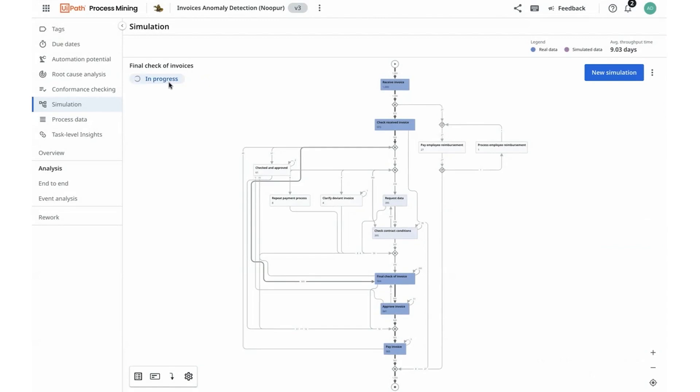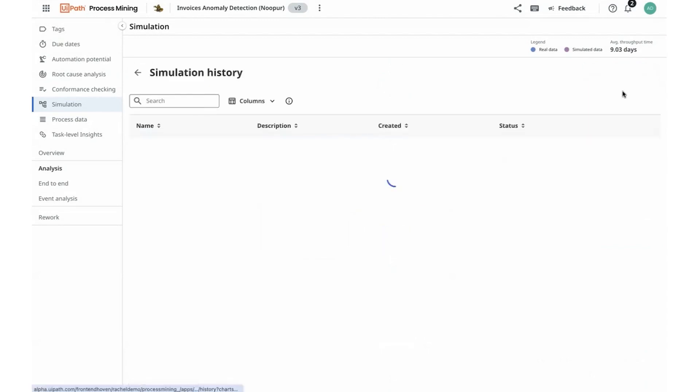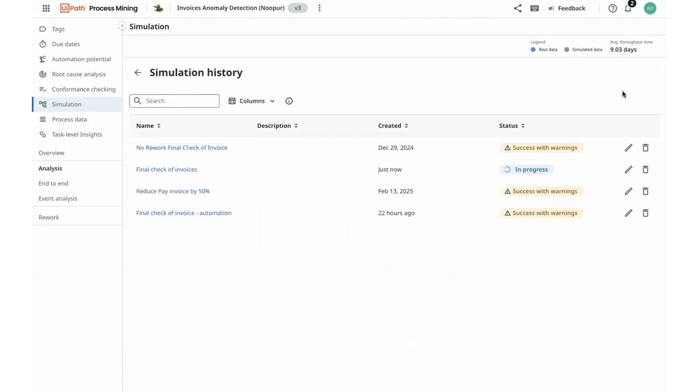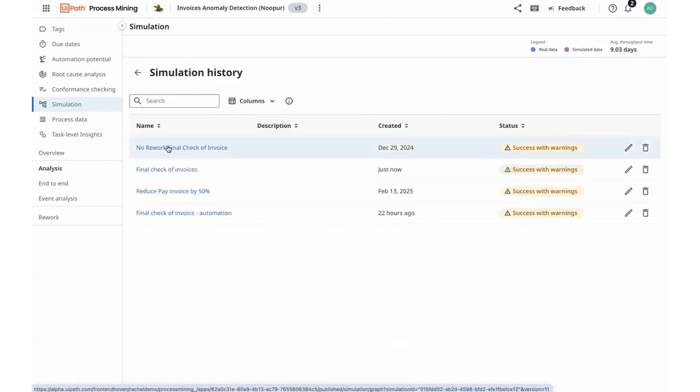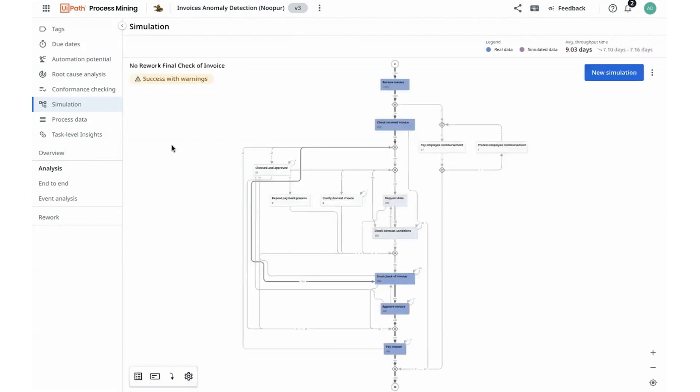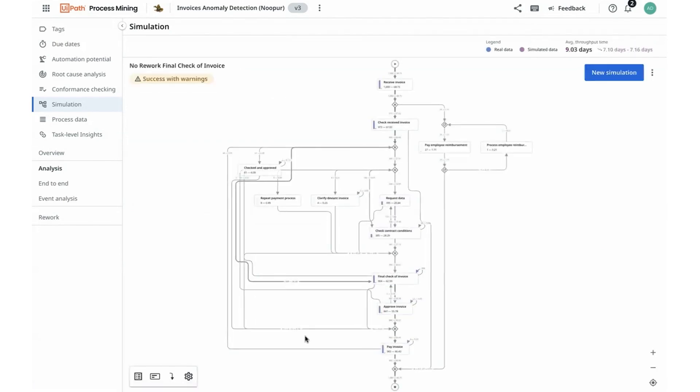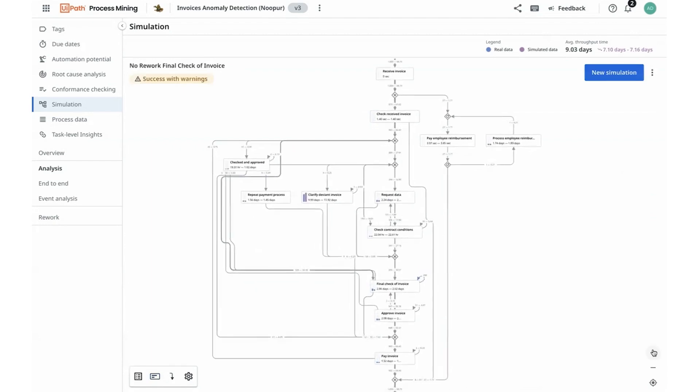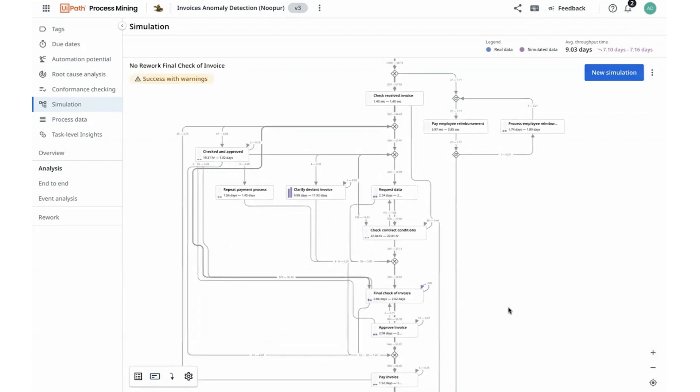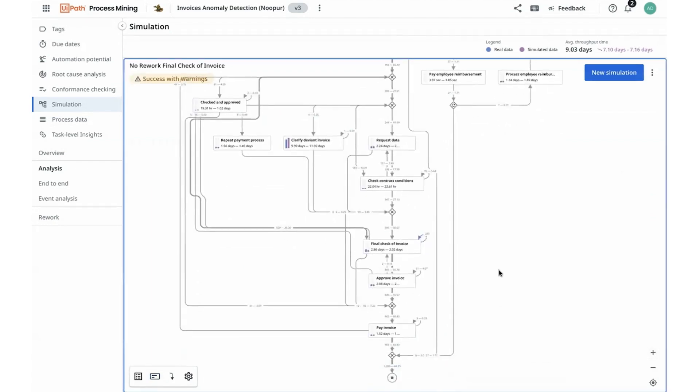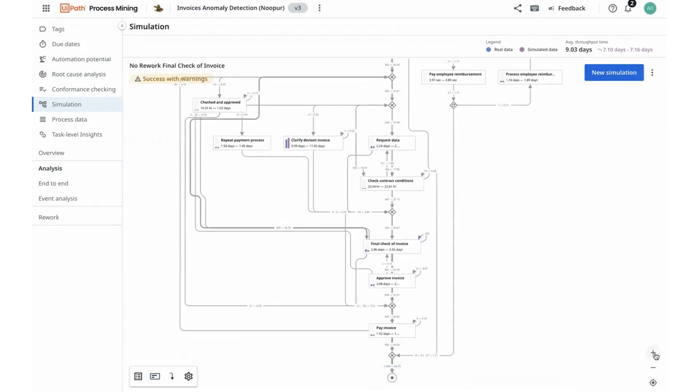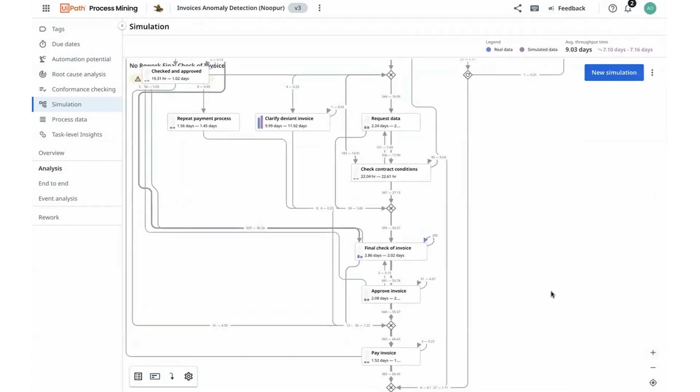As this analysis and simulation continues in progress, I can navigate to some of my already submitted simulations and I observe that there was a simulation done around removing rework for this activity of final check-off invoices and as I update the edge metric to throughput time, the KPI that's my goal to achieve, and zoom in into final check-off invoices.